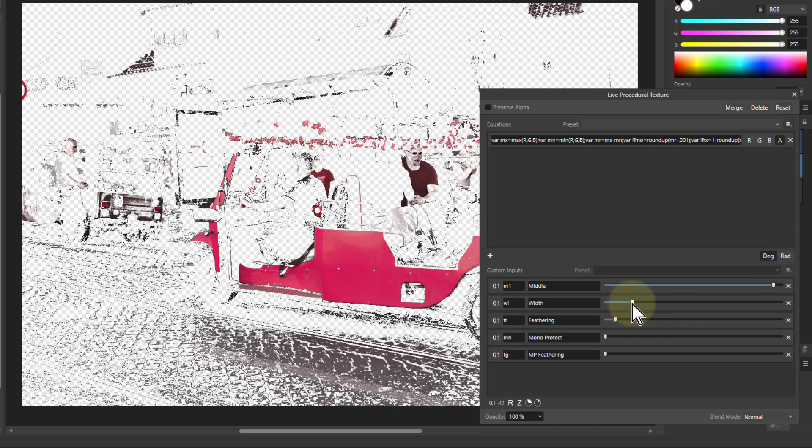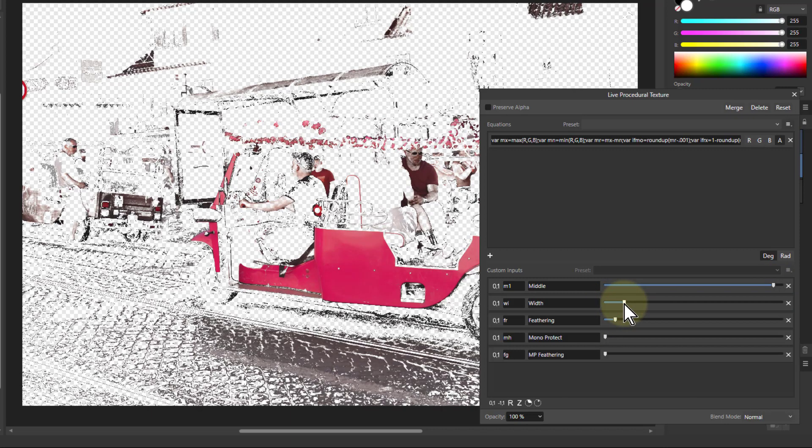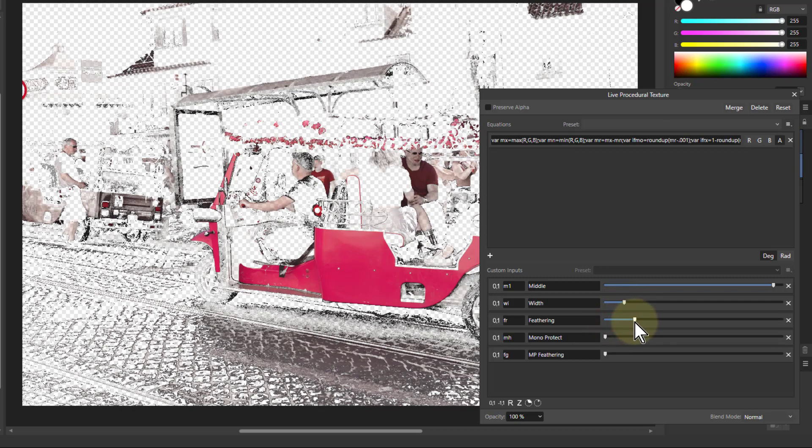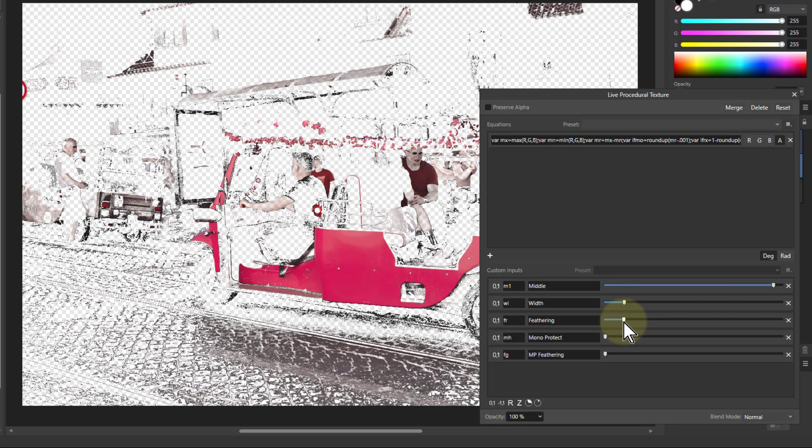So I go to the middle of that point and then turn up the width again to make sure I've got this covered, and maybe a bit of feathering just to soften the edges of that.